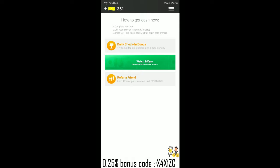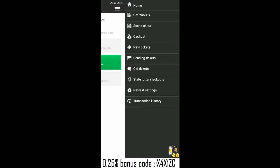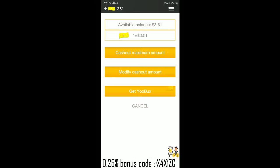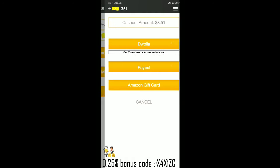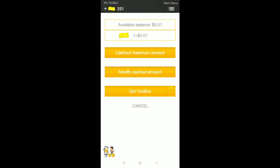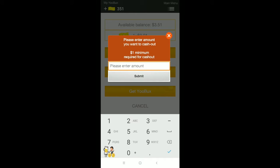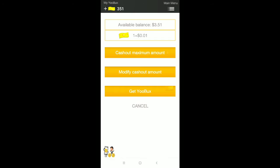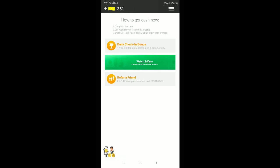Moving on to the menu section, here is the cash-out option. You can cash out a maximum amount of $3.51 via PayPal and Amazon gift card. If you want to modify your amount, you can do so right here. That's all about the Yolo2 app.